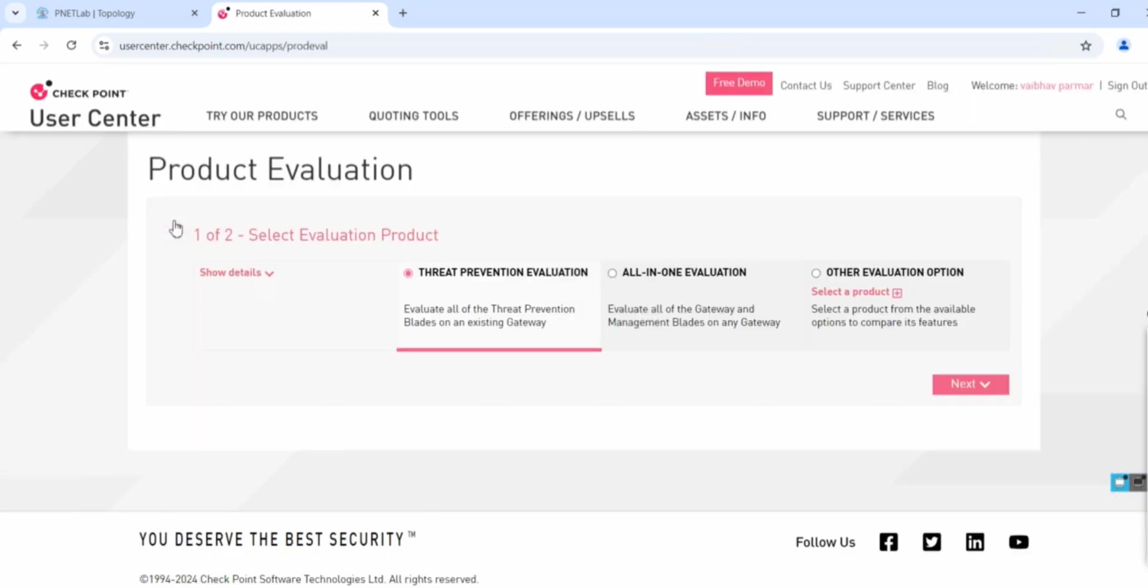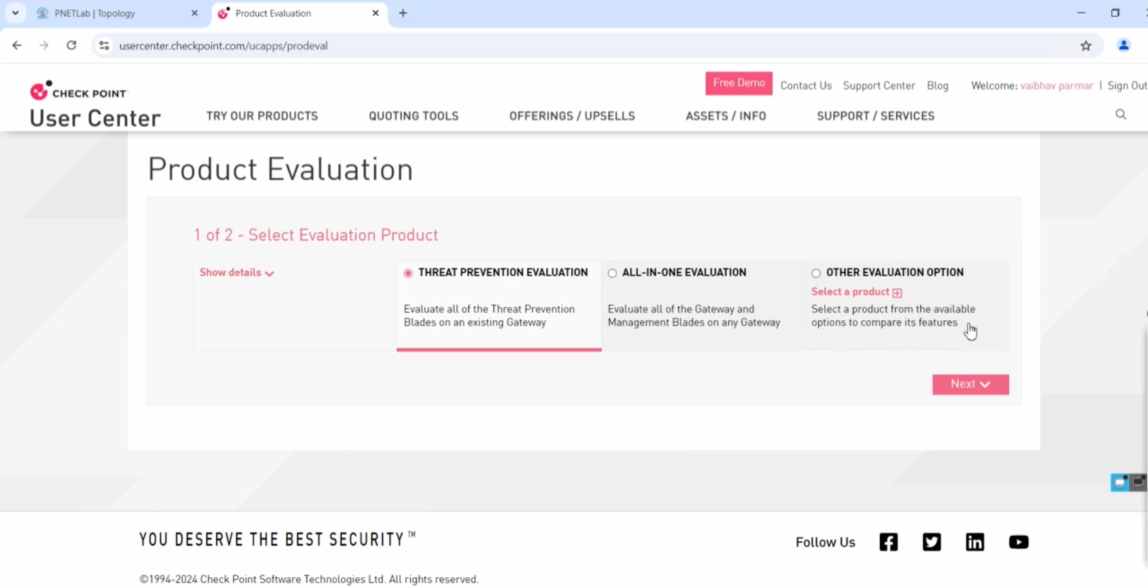Check Point gives you a product evaluation. You can install three types of licenses for a certain period. There's the threat prevention evaluation to evaluate all the threat prevention blades on an existing gateway. You can get all the gateway and management blade on a gateway. It's up to your requirement. All-in-one evaluation I think it's for the management server.